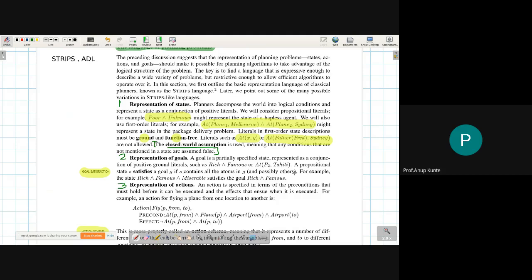This representation is referred to as STRIPS — Stanford Research Institute Problem Solver. There is another representation called ADL discussed in the textbook but not covered in your syllabus. It is still worth understanding how STRIPS differs from ADL, and we will come to that point today.